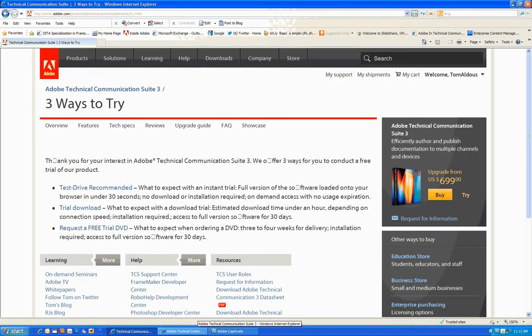There are three ways to test Tech Communications Suite 3. Go to the Adobe website, go to the product page, and look for Tech Communications Suite 3.